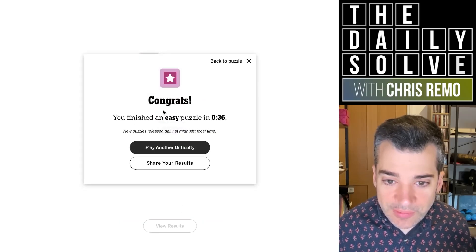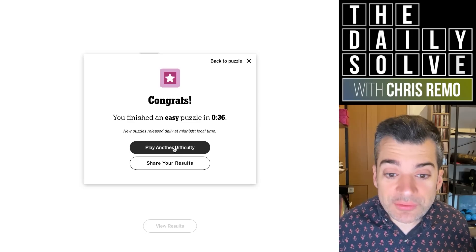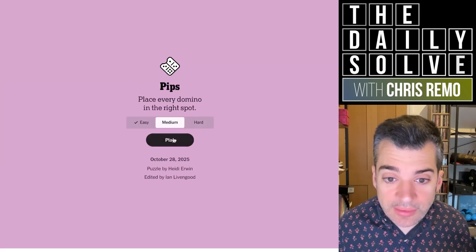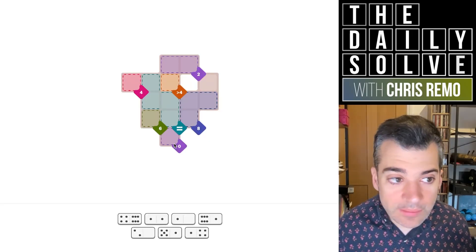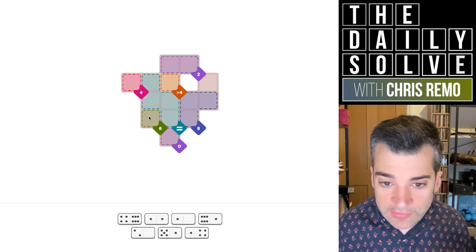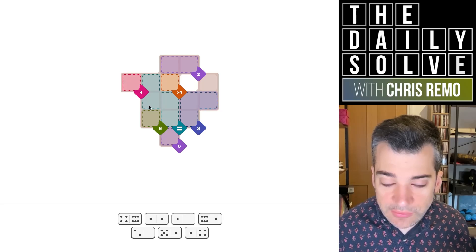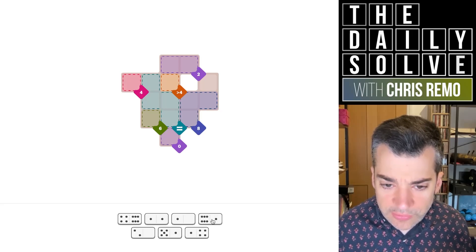It could have worked either of two ways, regardless of which way I started. So there we go. Two possibilities for today's easy puzzle. Let's try the medium.